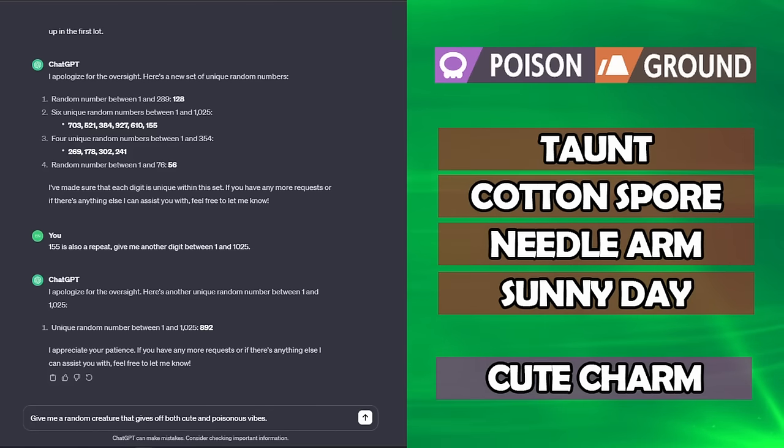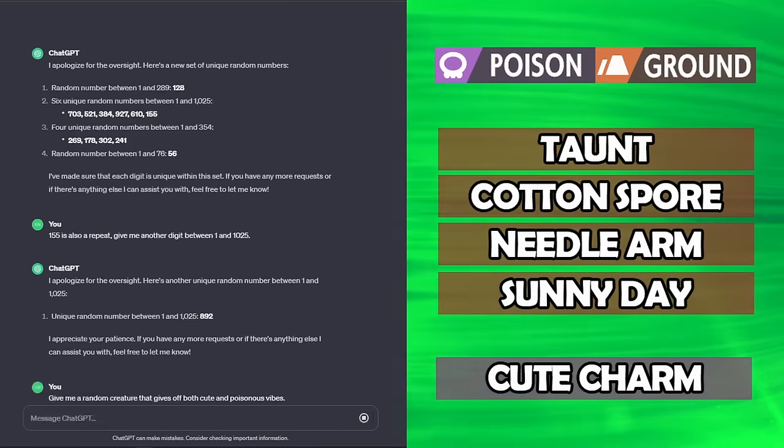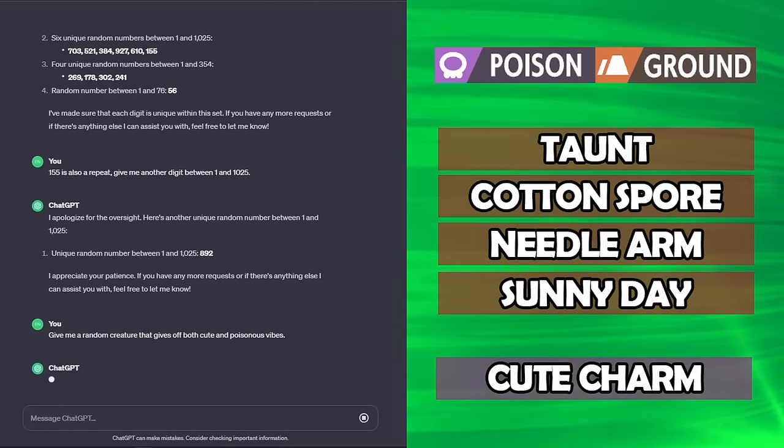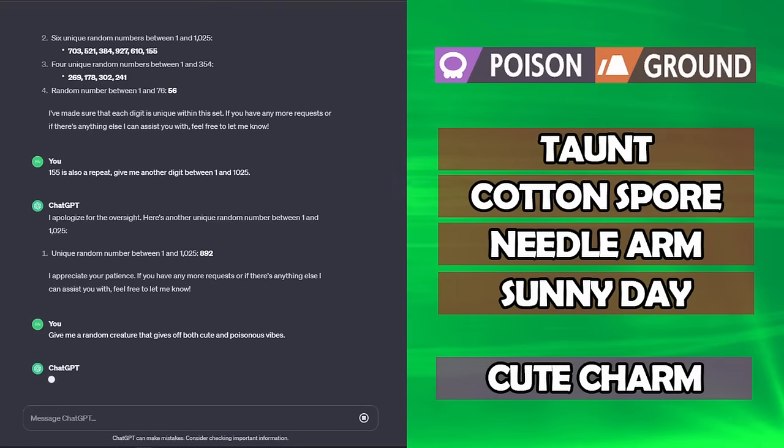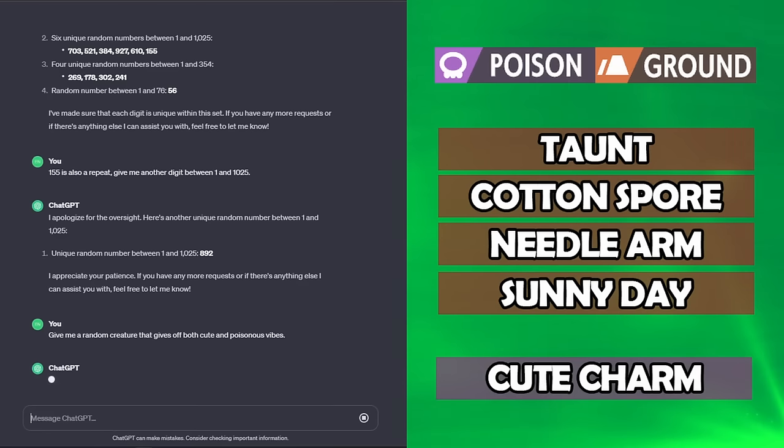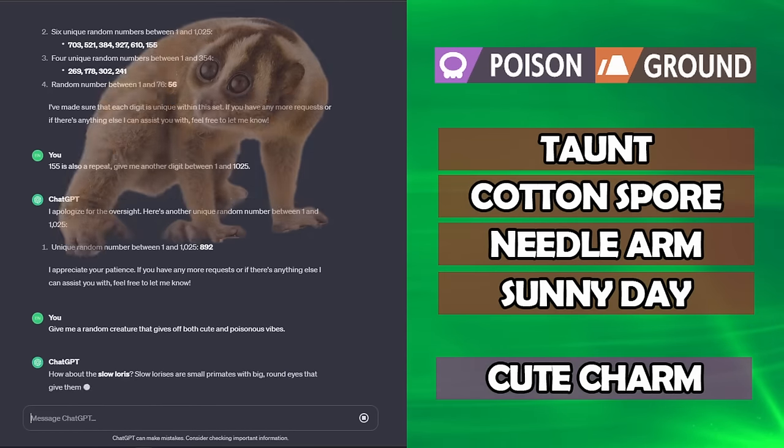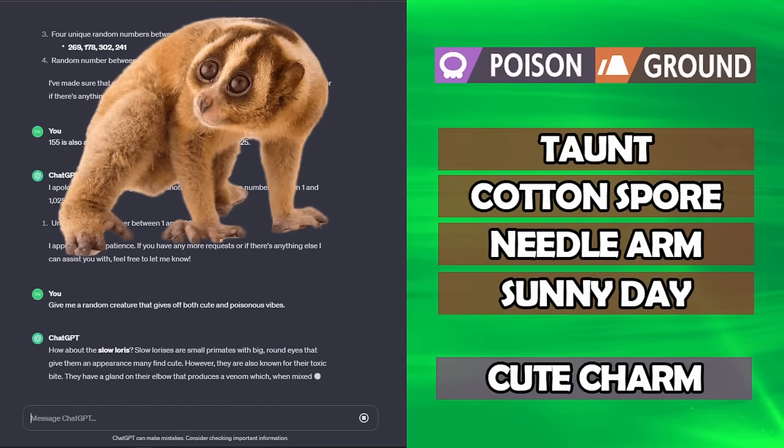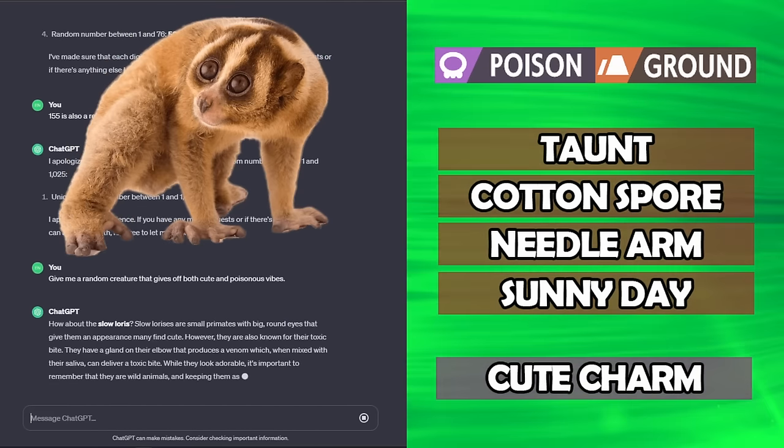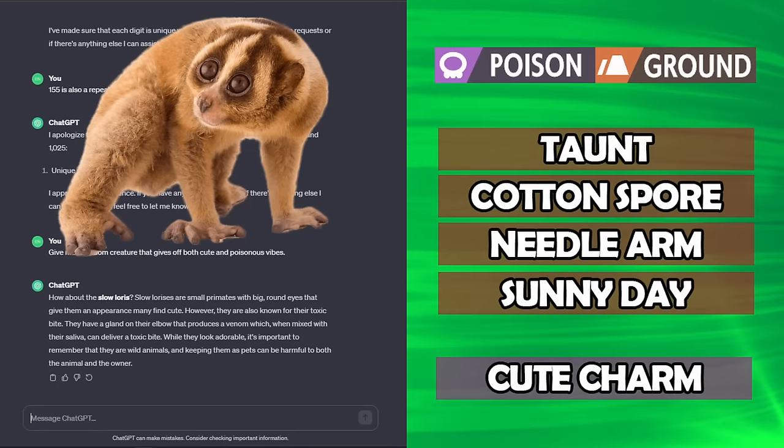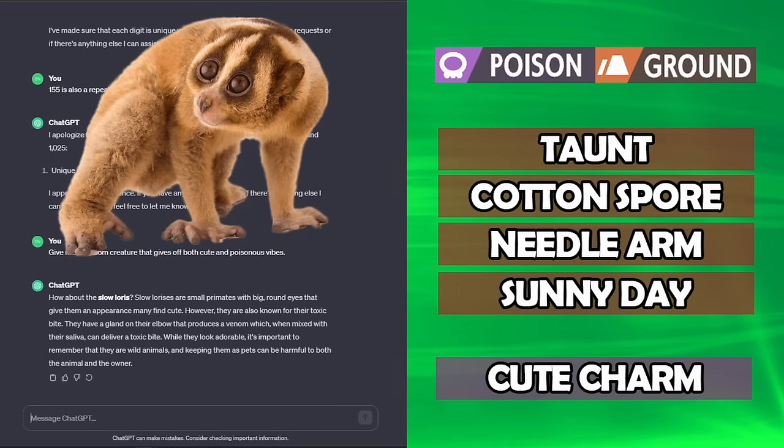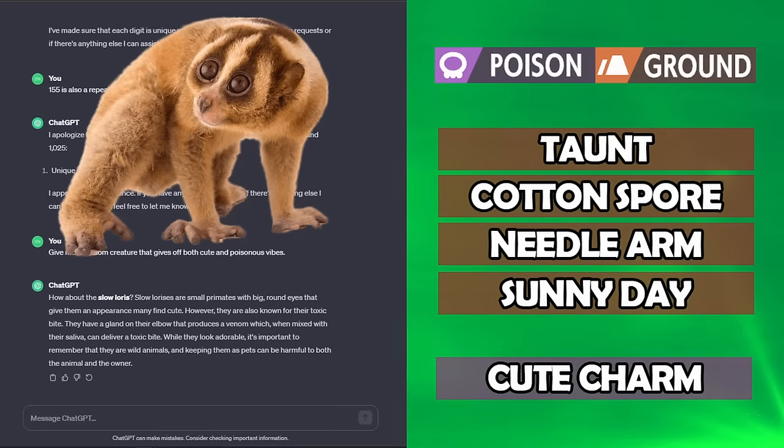This one's pretty easy. We got Cute Charm. Give me a random creature that gives off both cute and poisonous vibes. It's gonna say the Eiffel Tower or something. The Slow Loris. Okay, sure. That works. I like that. We've got a Slow Loris Poison Ground disaster, basically.